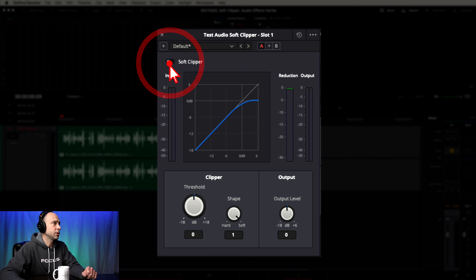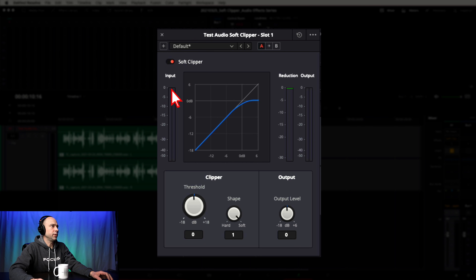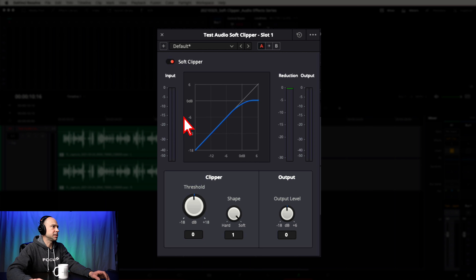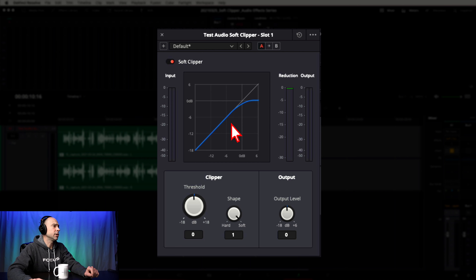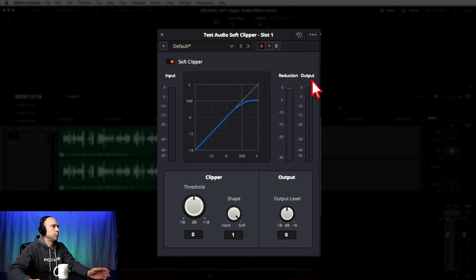Next, there's a toggle switch that turns the effect on and off. Moving down, we've got our input meters on the left — that shows you the levels of the audio signal coming into the effect. In the center is a little graph showing where your limiter is. Right now it's at 0 dB and you can see the curve coming up — it's not a hard limiter, it eases into the limit, which is what softens it. Over here we have the Reduction meter, showing how much the effect is reducing your audio once it hits the limiter. Then we've got our output level meter showing what levels are coming out of the effect.